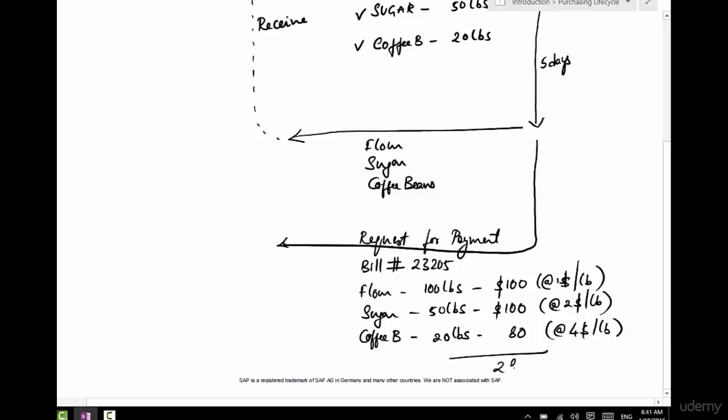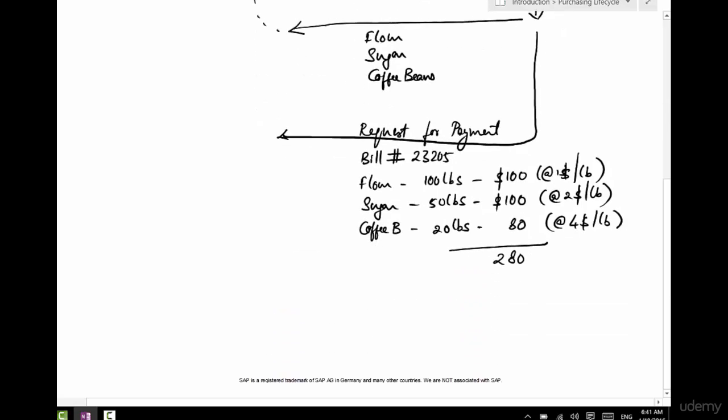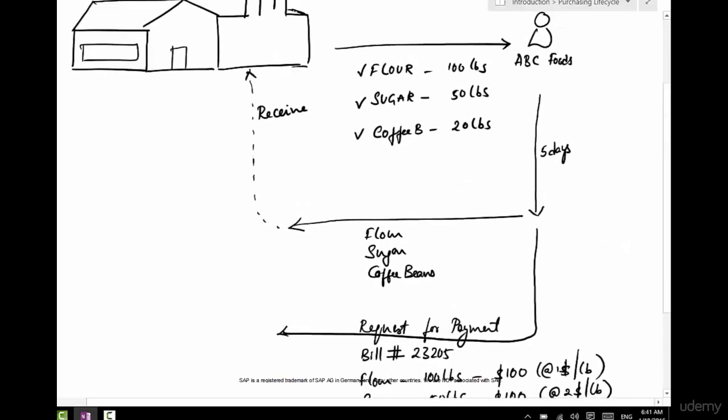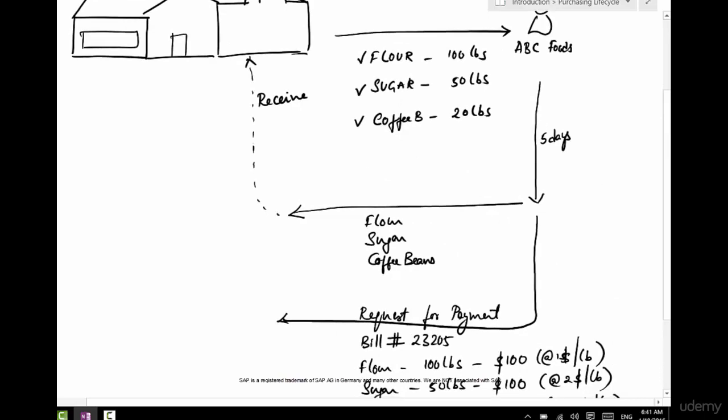And the total here is going to be $280. And say there's a tax of 10 percent sales tax, that's going to be $28, and the total is going to be $308. That's what we should be paying this vendor.